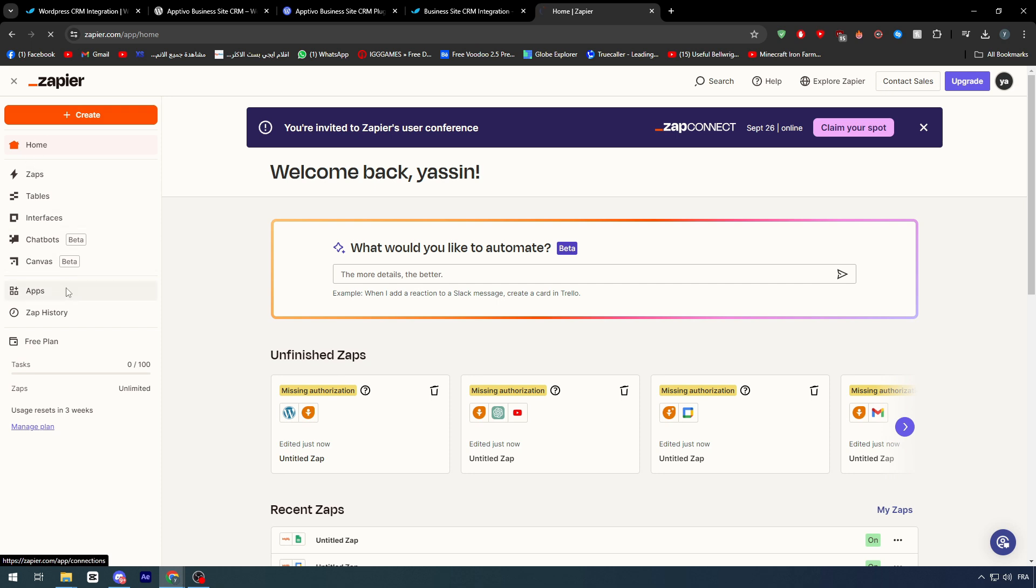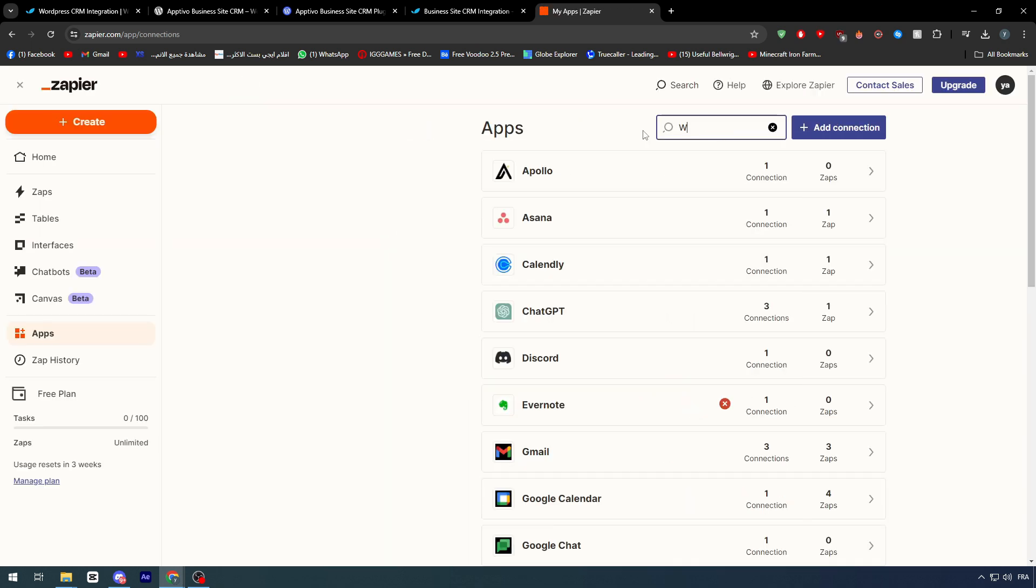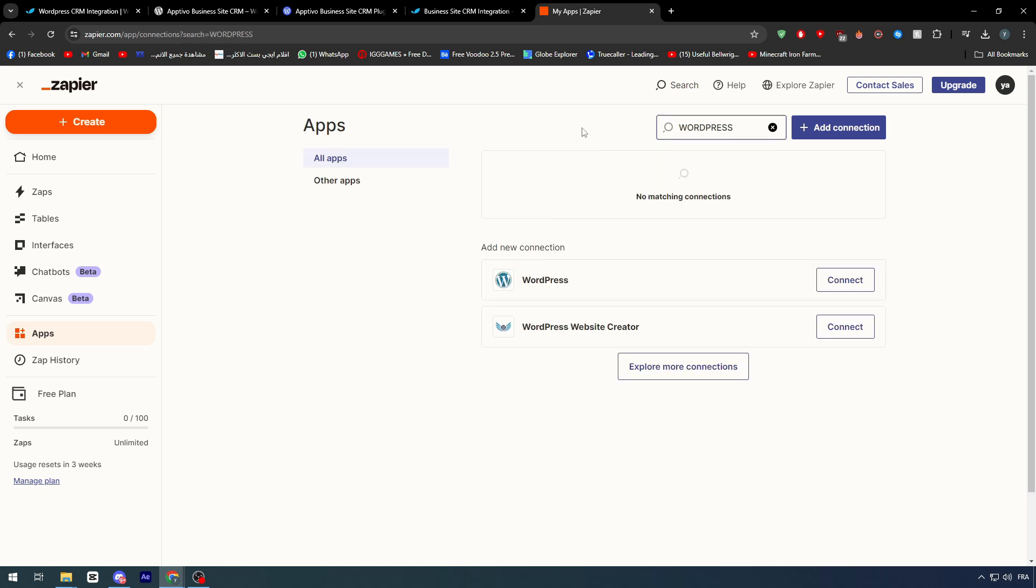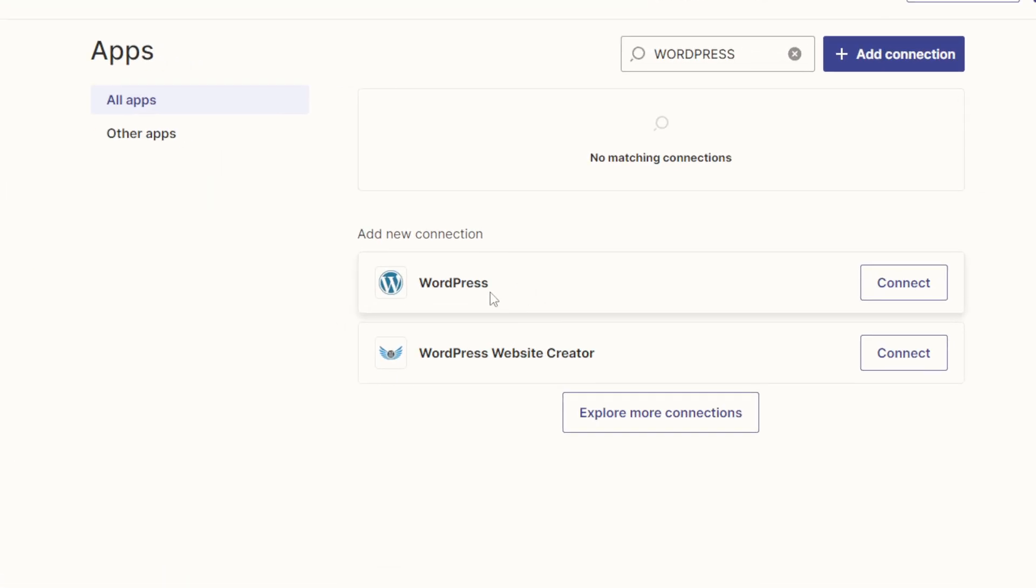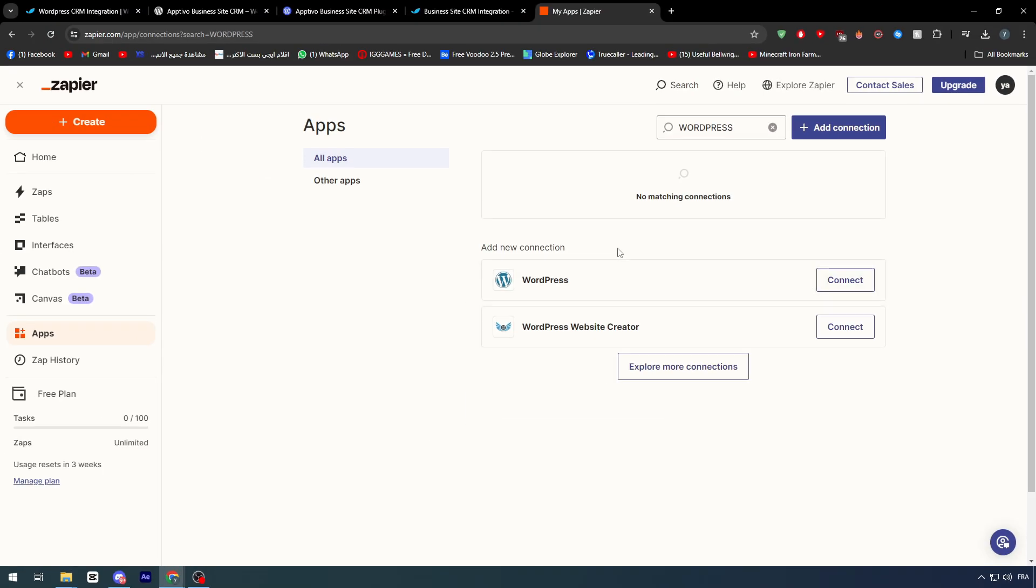For example, I'm going to go now to Apps, and I'm going to try to search for WordPress. And look, here it is. WordPress will be available. So we can simply click on Connect, and WordPress should be connected with our Zapier account.